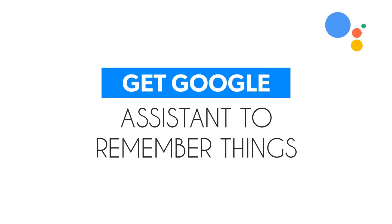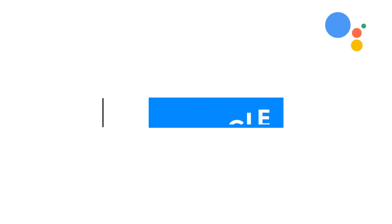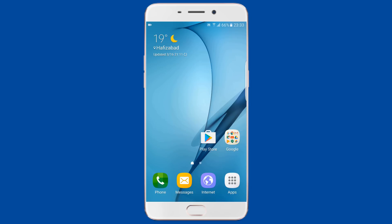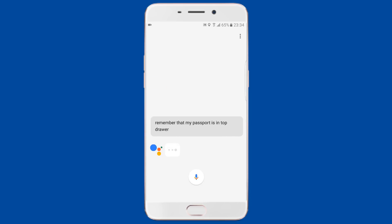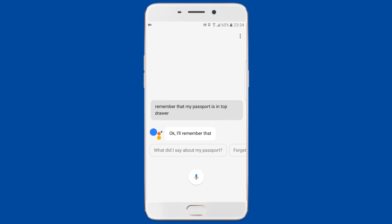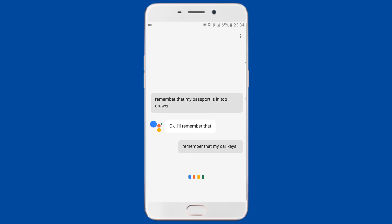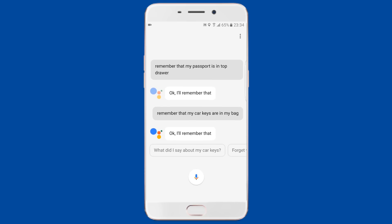You spend the last few minutes before rushing out of your house frantically searching for things. Thanks to Google Assistant, you can ask Google to remember where you kept those things. For example, say 'OK Google, remember that my passport is in the top drawer' and Google will confirm. You can also say 'OK Google, remember that the car keys are in my bag.'